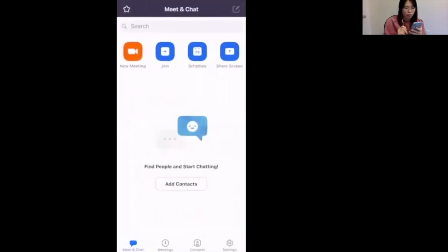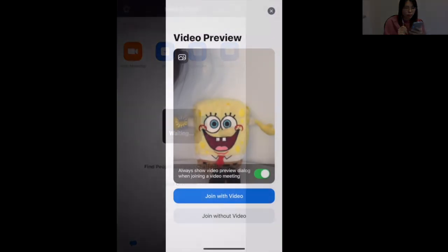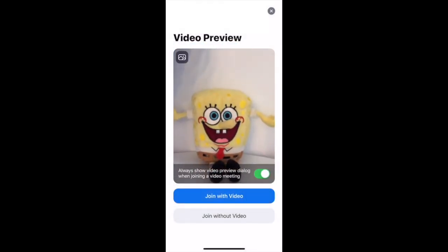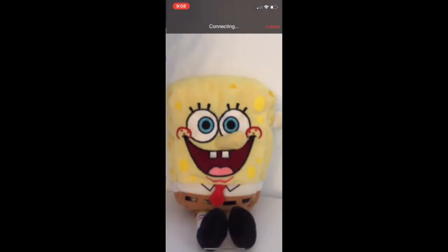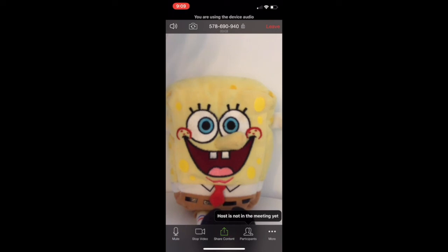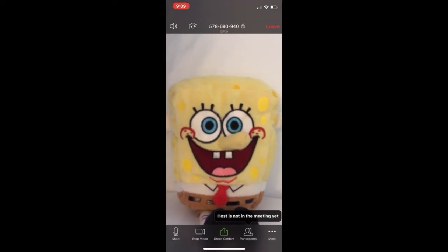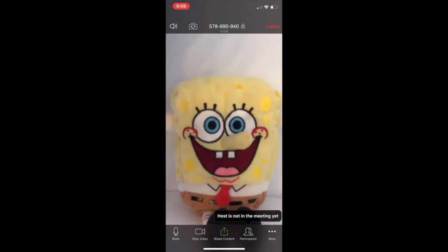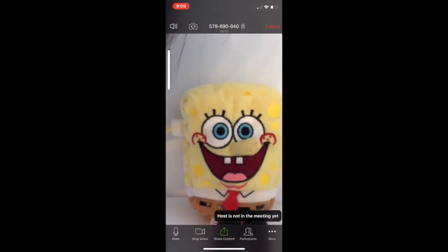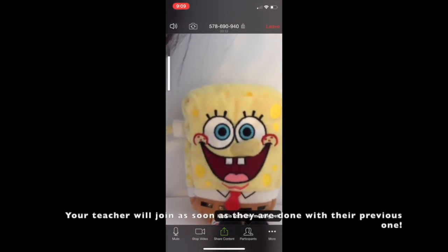Now you're previewing yourself. Proceed with Join with Video, then tap on the Call Using Internet Audio option. Control your volume by using the volume buttons on the side of your phone — up and down — and make sure you can hear us very clearly.